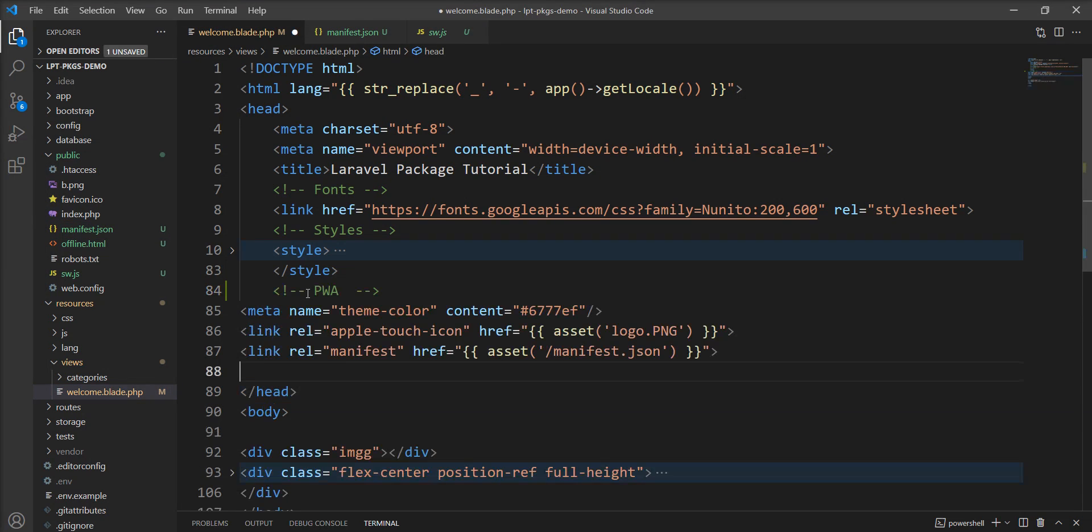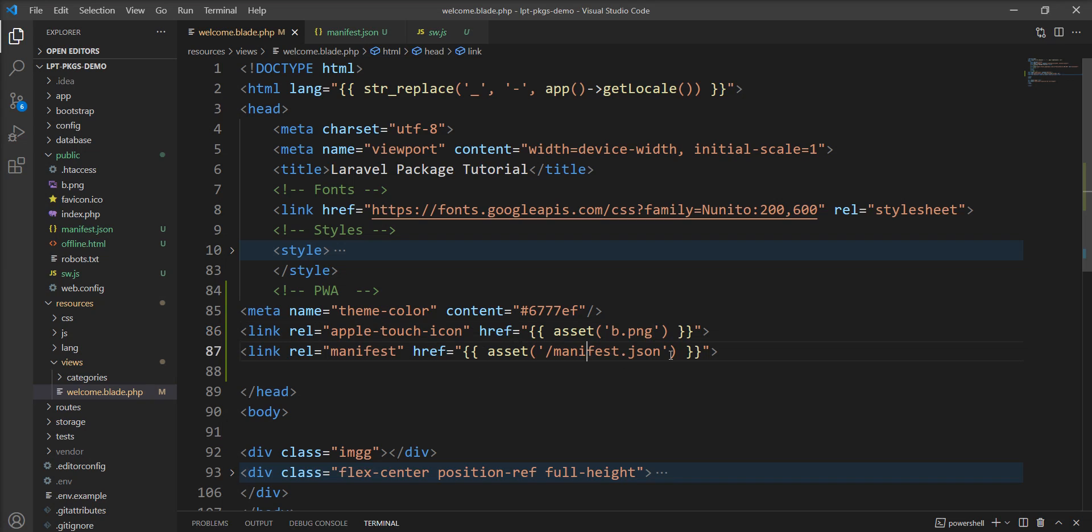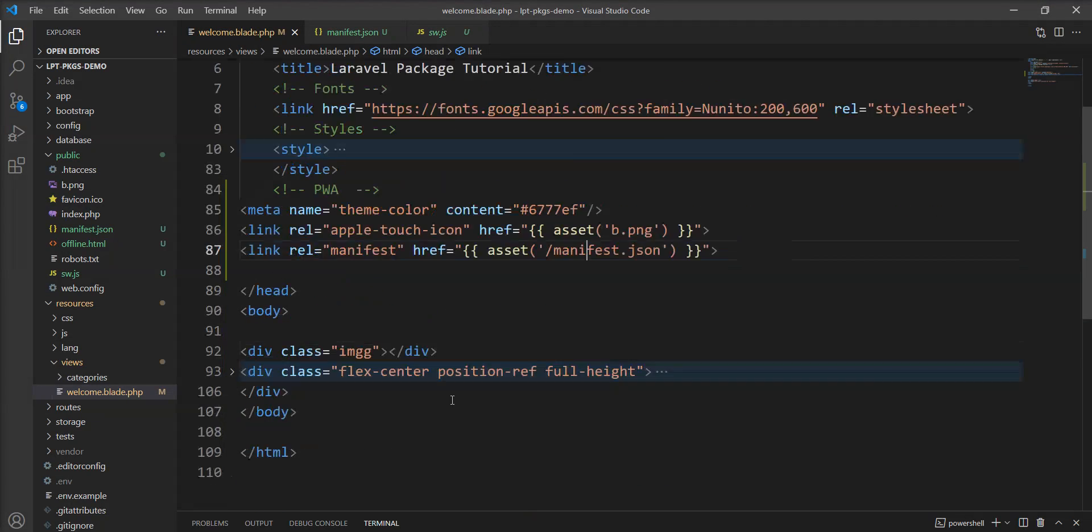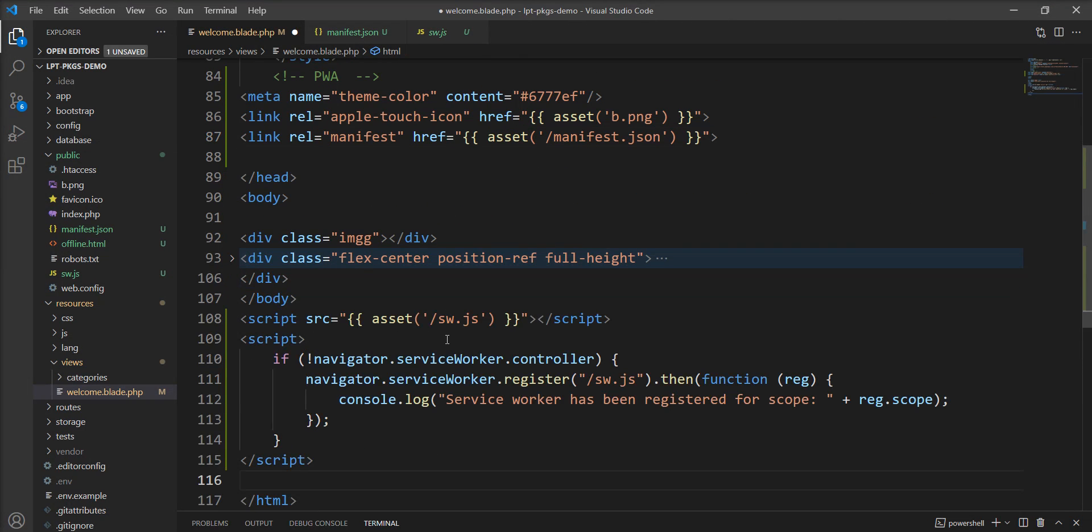So I am going to add into the head meta and I am going to specify the file name b.png. We need to specify the logo name here as well and path, and we need to specify manifest.json which is automatically generated by the package. And we need to add this script before the close body.